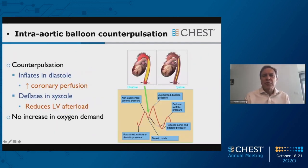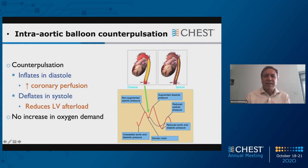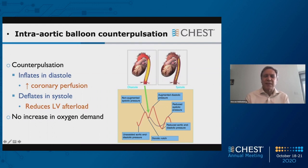Here's an intra-aortic balloon pump — it is a counter-pulsation device. It inflates in diastole, as you can see on the left side of the diagram, and that increases diastolic perfusion pressure and coronary perfusion pressure, thus facilitating coronary perfusion. Then it deflates in systole — when this inflated balloon suddenly deflates, it effectively sucks blood out of the heart and reduces left ventricular afterload.